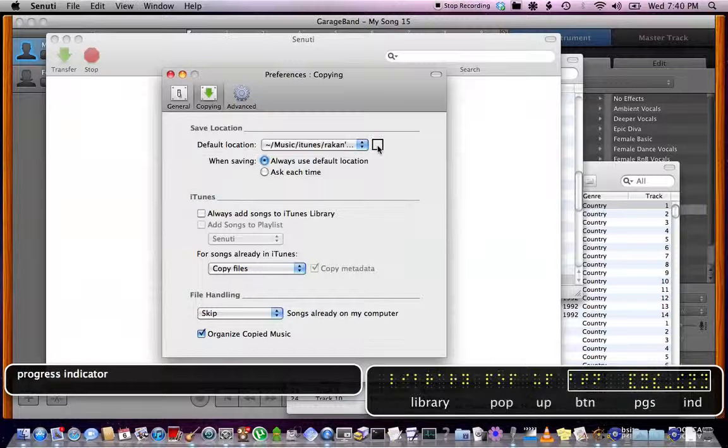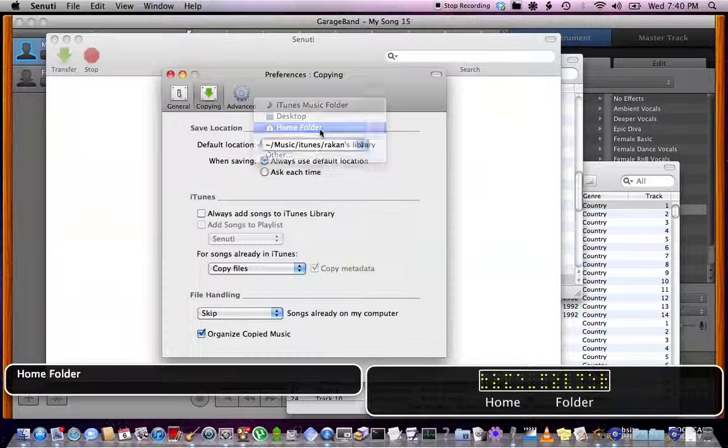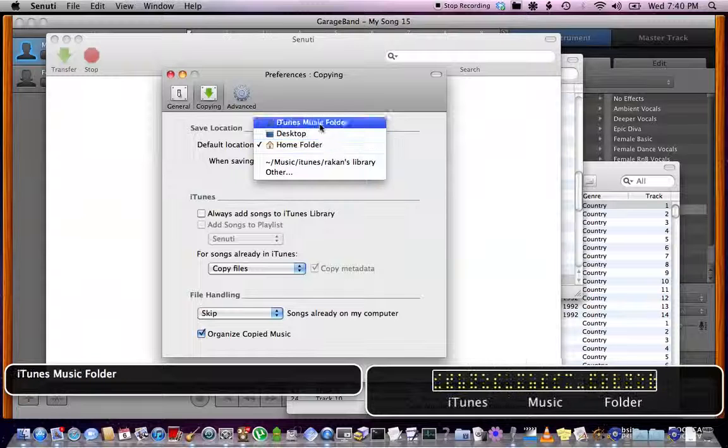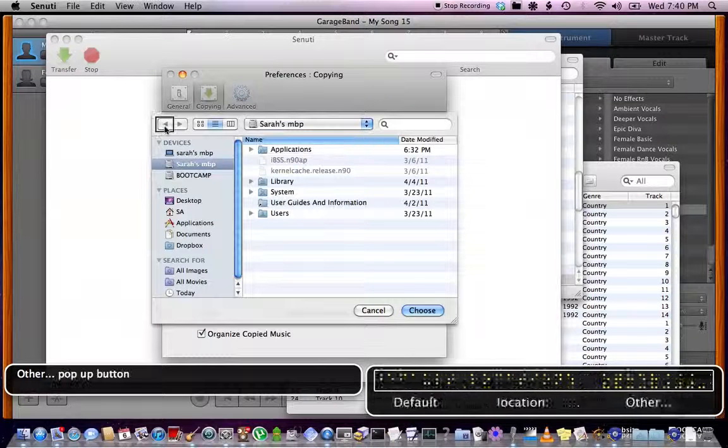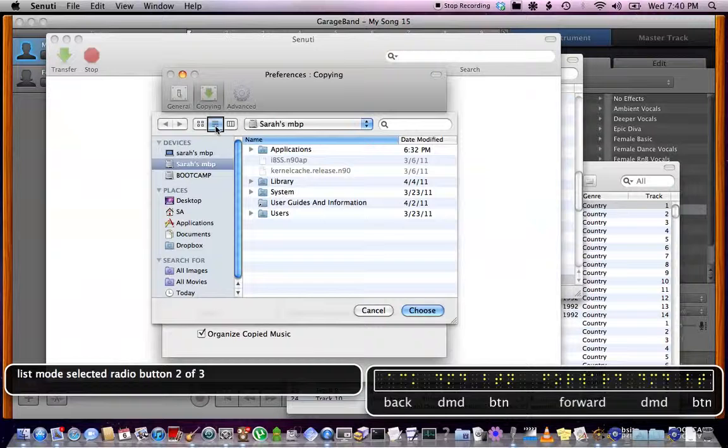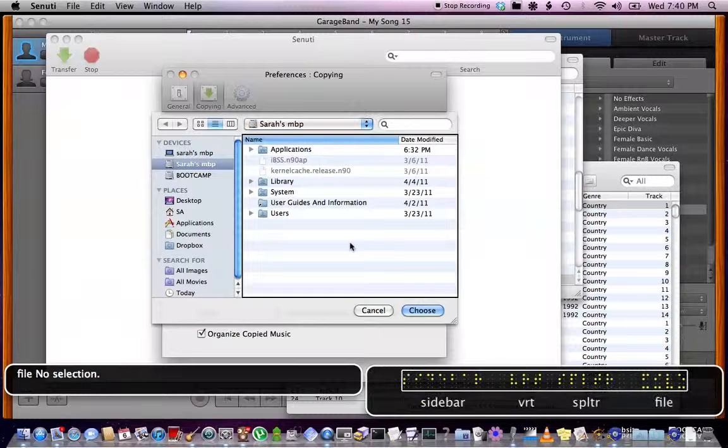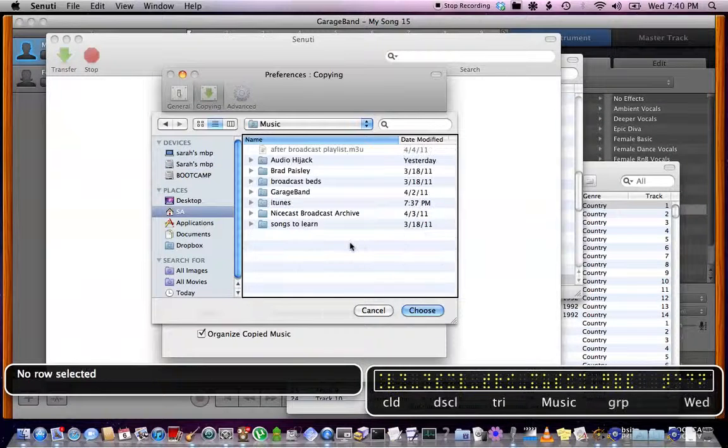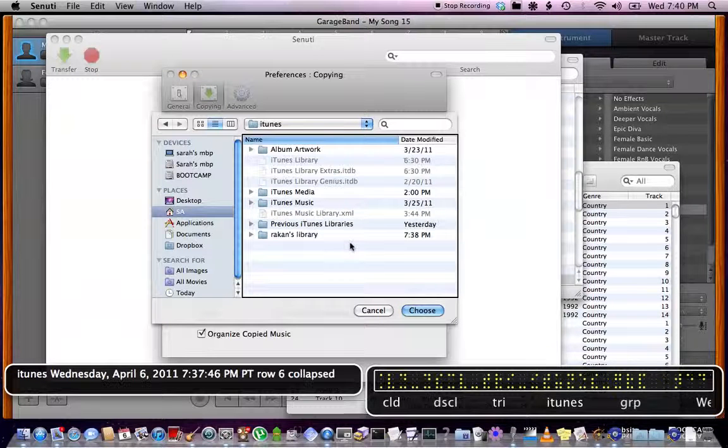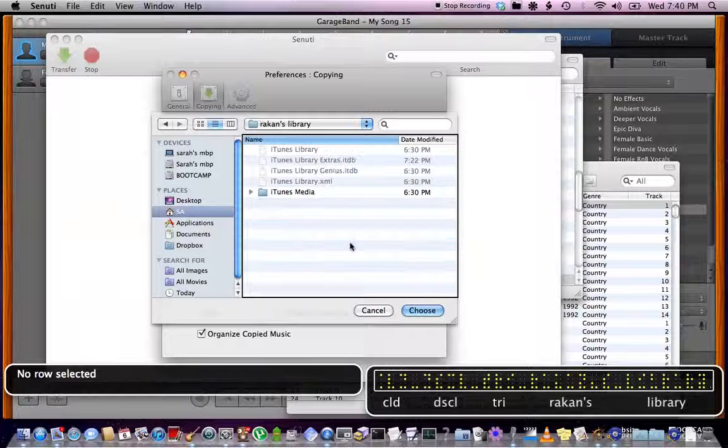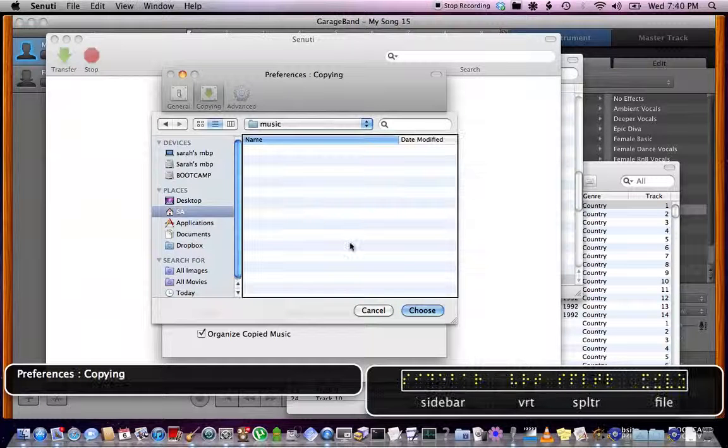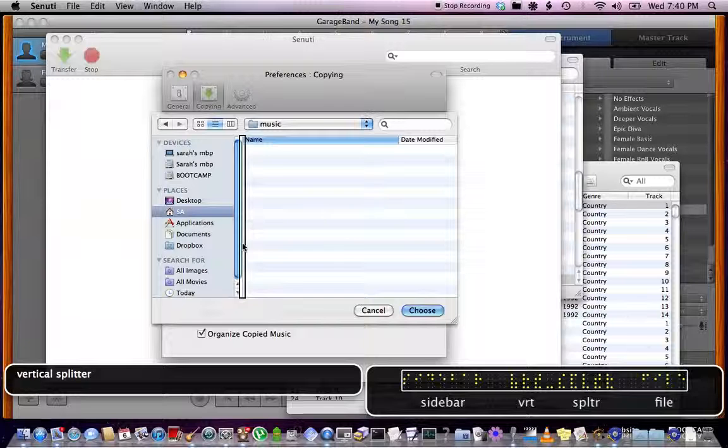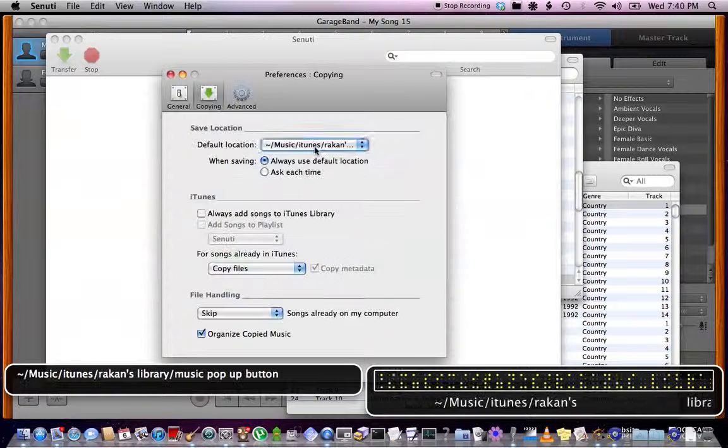I'm going to go to Other. Progress indicator, iTunes drop menu check. Home folder pop menu check mark. iTunes Music, Other ellipsis. Pop-up button, interact with dialogue. List column, Sarah's MVP. File, 10 rows added. Music, no row selected. iTunes, Rock Hands, no row selected. In this case, new folder. Selection deleted. Preferences, copying, music. Okay. Vertical split, file, cancel, choose. Now the reason I'm doing that is because you literally have to drag stuff over.